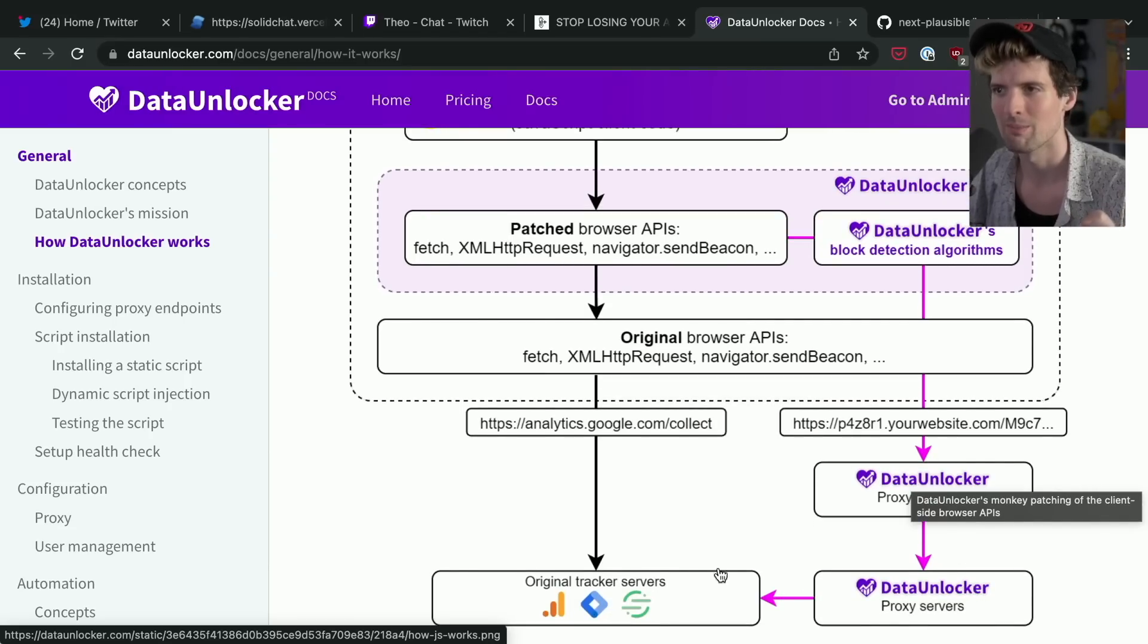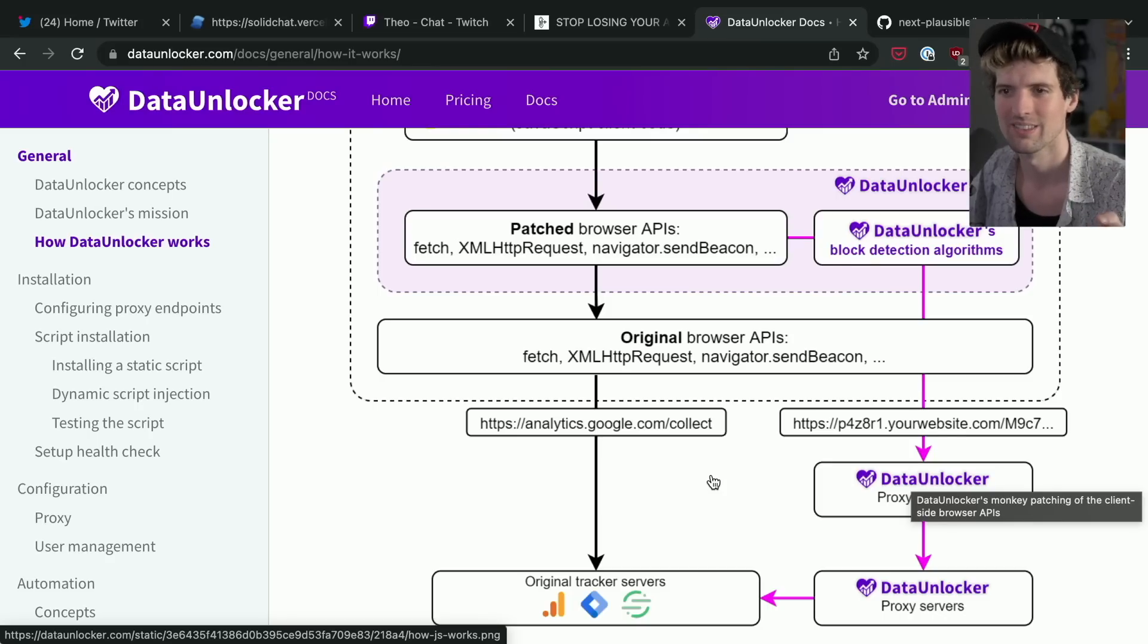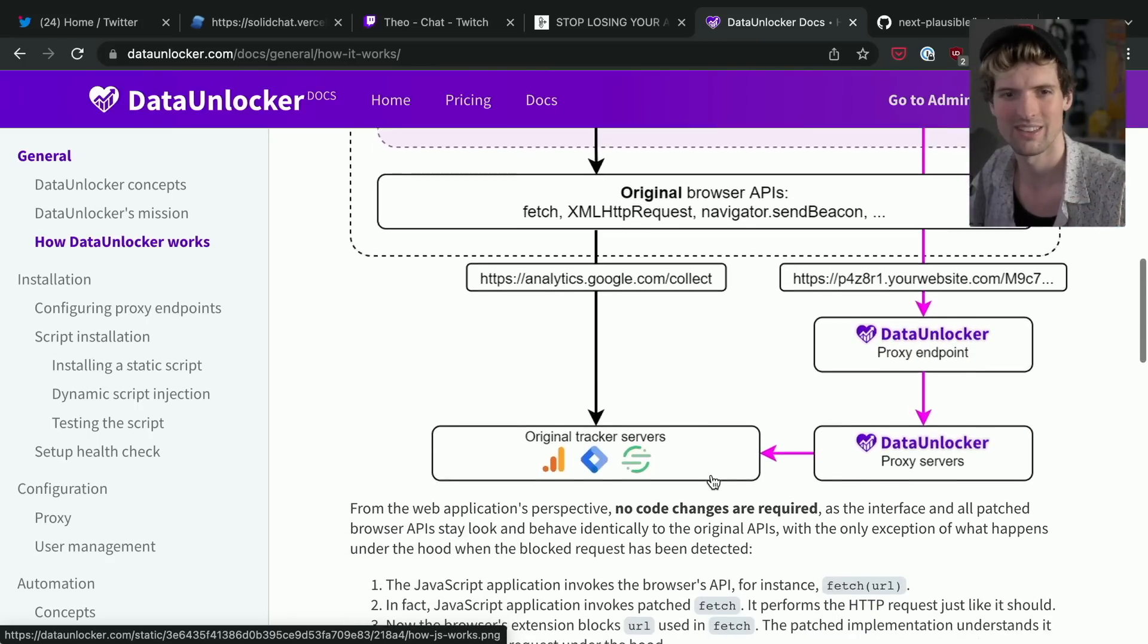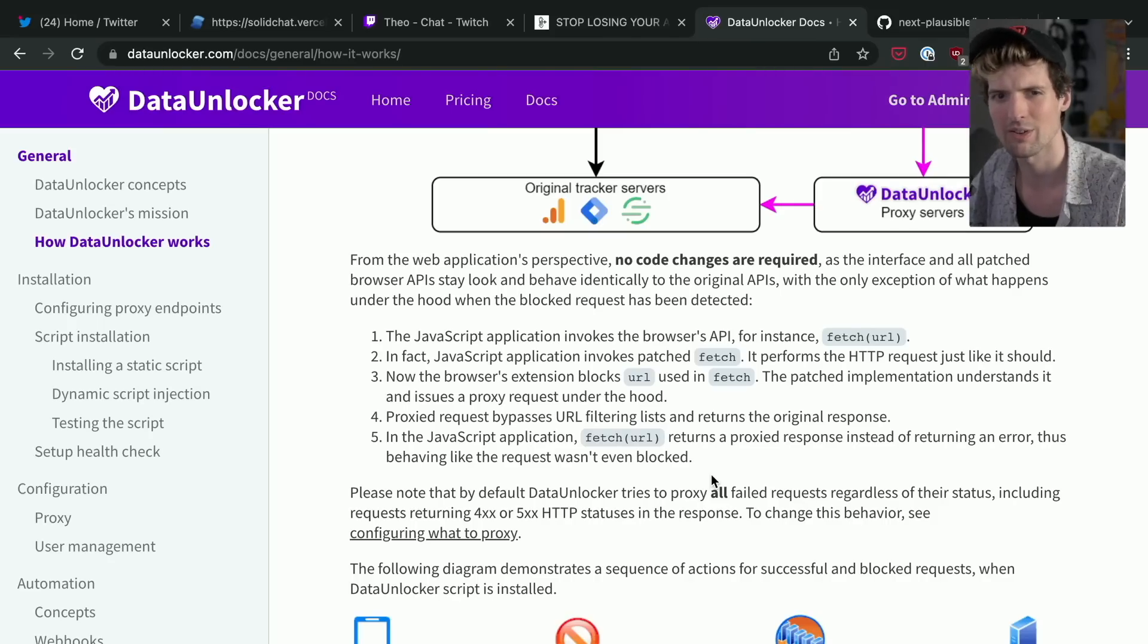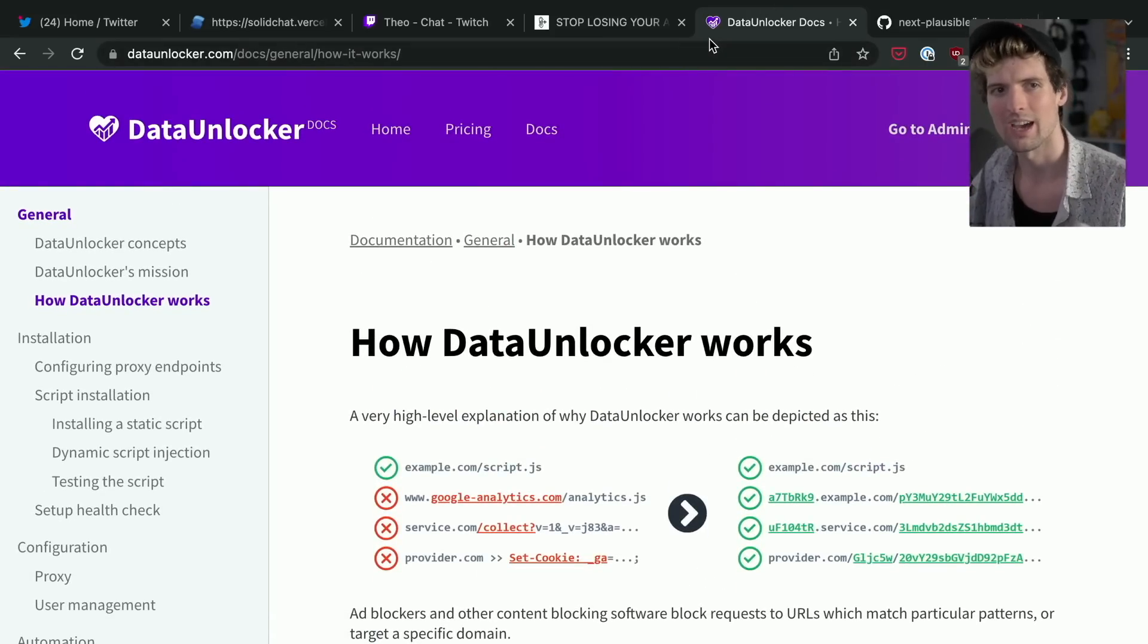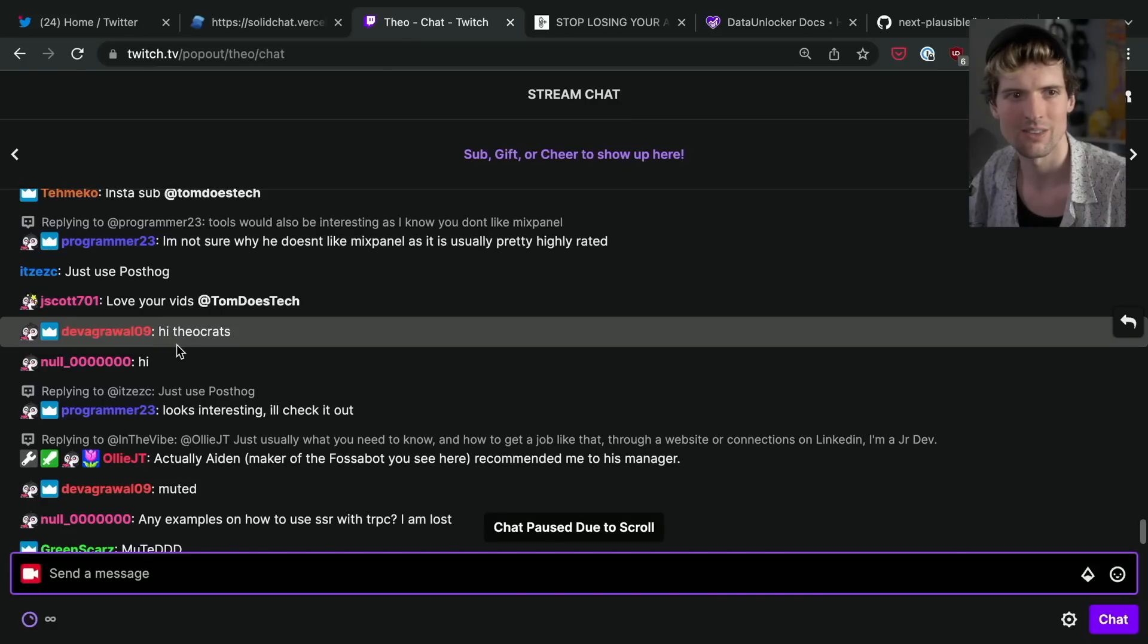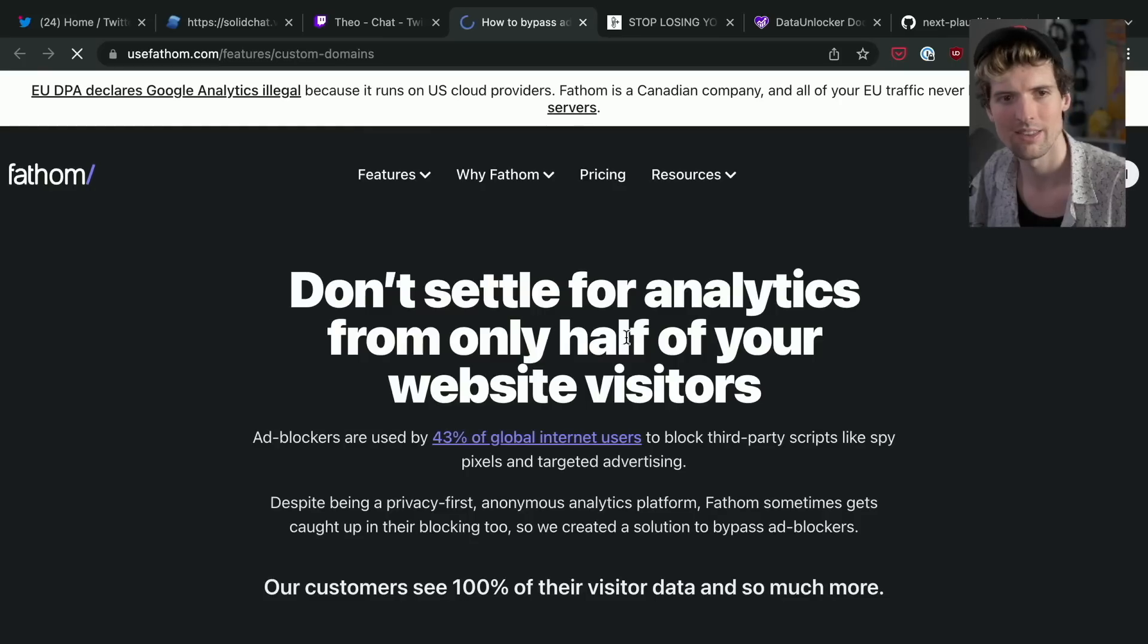Really cool little service that makes it significantly easier to not think about these problems and just have your data come through. And the pricing is totally reasonable as well. I saw somebody bringing up Fathom - is the link there for me to quickly grab it? - because Fathom also has a custom domain solution.